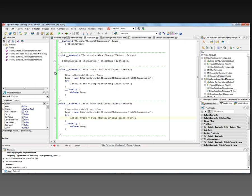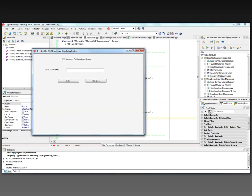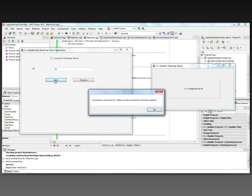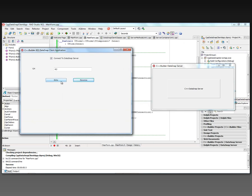We do a Make to verify the code is correct, then run the client. The server is running underneath. We type 'Hello World' in the edit box, click Echo, and Label1 shows the string echoed back from the server. Clicking Reverse shows the reversed string. If we call a method without being connected, it throws 'connection cannot be nil' — make sure the connection is open before calling any remote method.